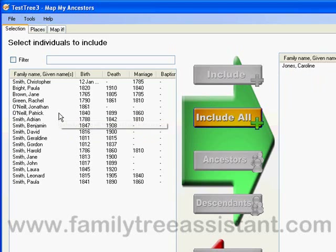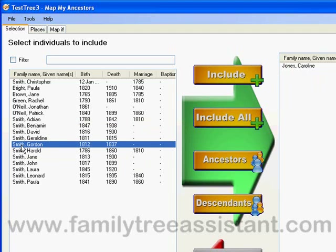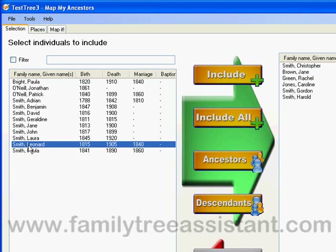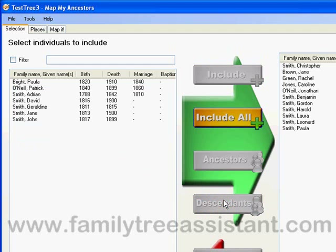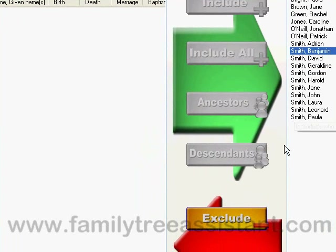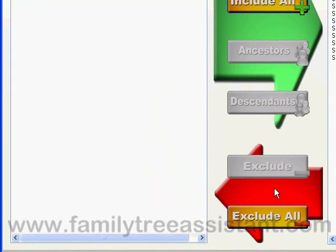If I had wanted to include Gordon Smith and his ancestors, I simply click on his name and click the ANCESTORS button. If I wanted to include Leonard Smith and all his descendants, I just click on Leonard Smith and then click the DESCENDANTS button. If I just want to include everybody, I just click the INCLUDE ALL button. If there are individuals I now wish to exclude, I can just click on their name in the right-hand list and click the EXCLUDE button. And if I want to start again with my selection, I can just click the EXCLUDE ALL button.